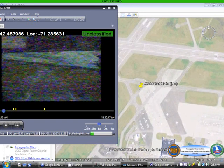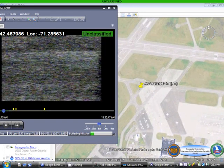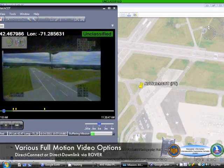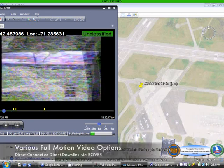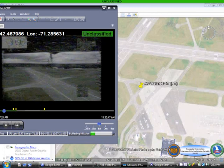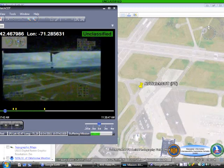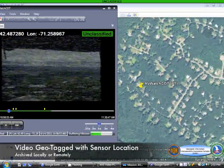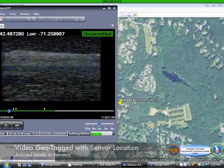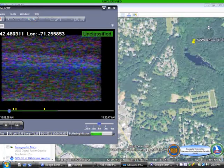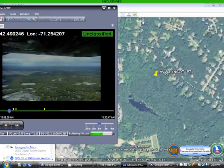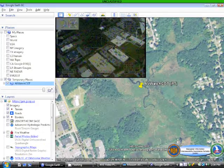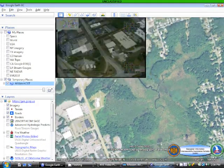The AVE supports multiple methods of ingesting video. Within the AVE system, AVE leverages either a direct analog video feed from the vehicle's organic sensor or direct radio connection using a remotely operated video-enhanced receiver, or rover system, from the Air Force A2Q ISR Innovations Group. This video is then geotagged with spatial information gathered from an organic GPS or a cursor-on-target data feed.